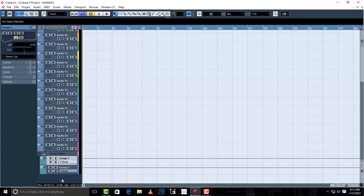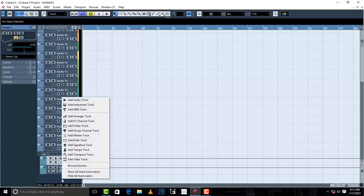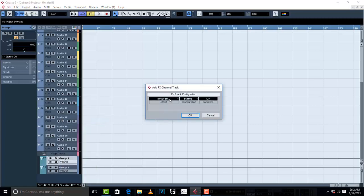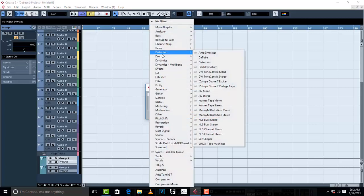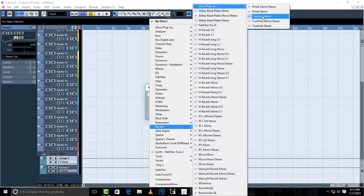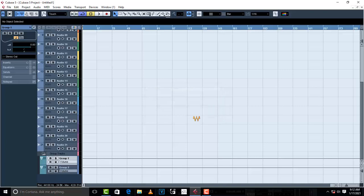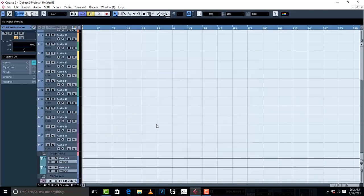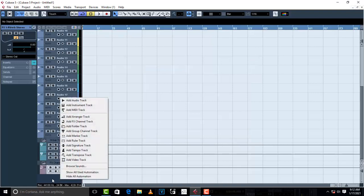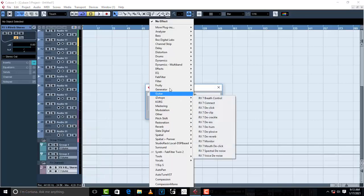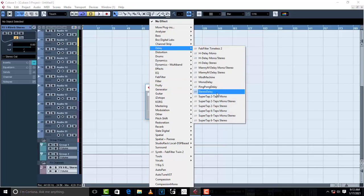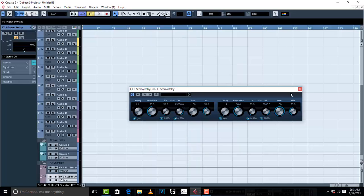Once that is done, go to the empty space again. Now we are going to create FX channel tracks. It's basically the same procedure — right-click, but this time go to where it is written 'add FX channel track.' Click on it, then add your effect. This time the effect is going to be a reverb. Then create a second FX channel track the same way — this time it's going to be a delay, a stereo delay or anything you want to use as a delay.